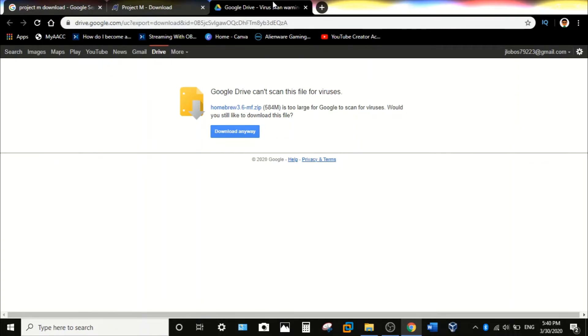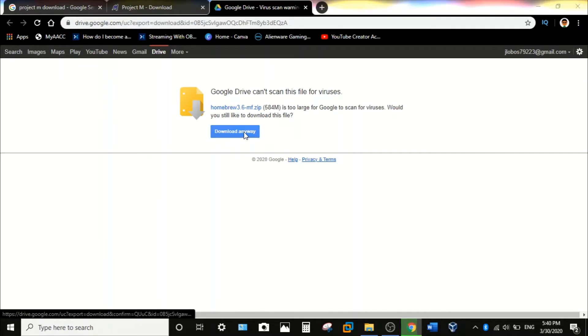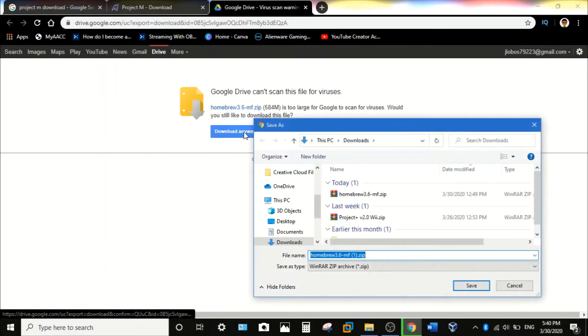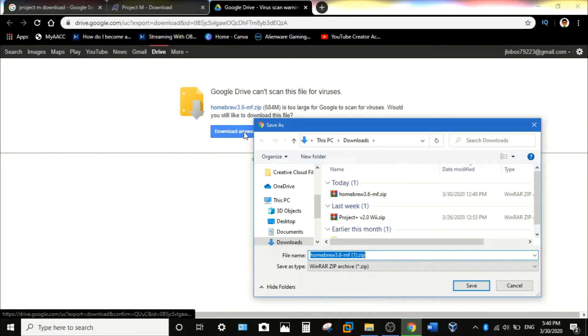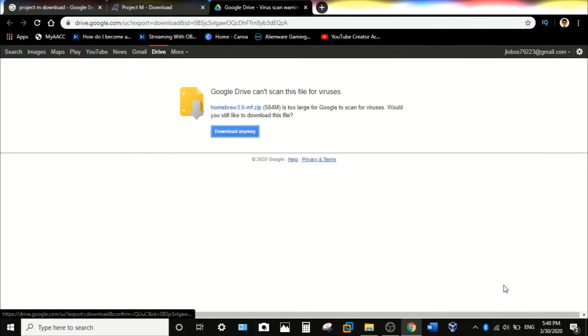So just click on download anyway. And once you click it, it will ask you to save under downloads on Windows's File Explorer, or if you're using Mac it might ask you to use it on Finder. Hit save and then let it download until it's done. I already have it so it should be just fine.